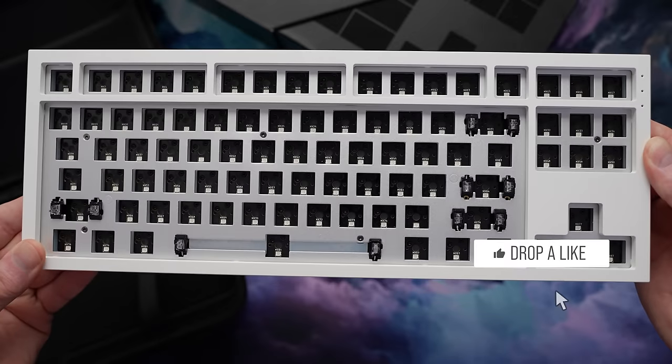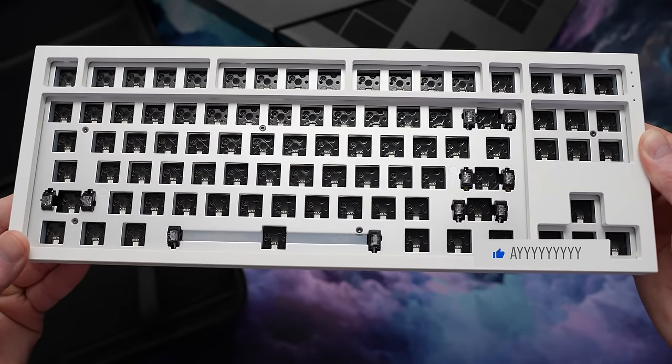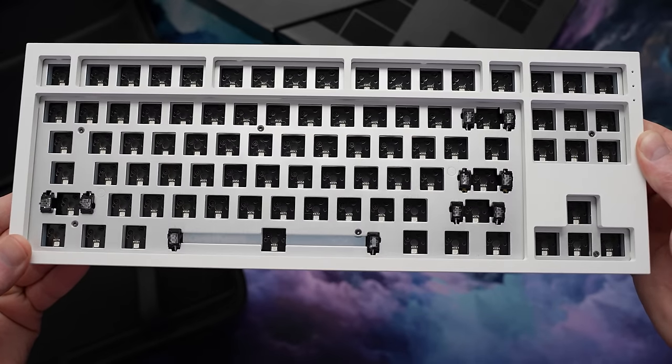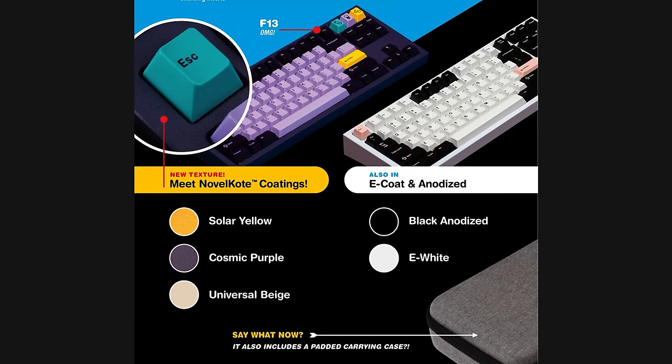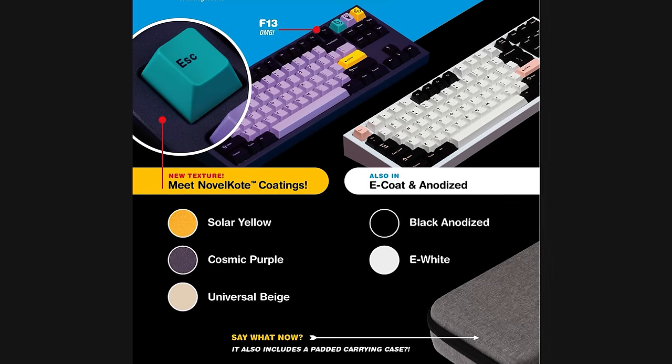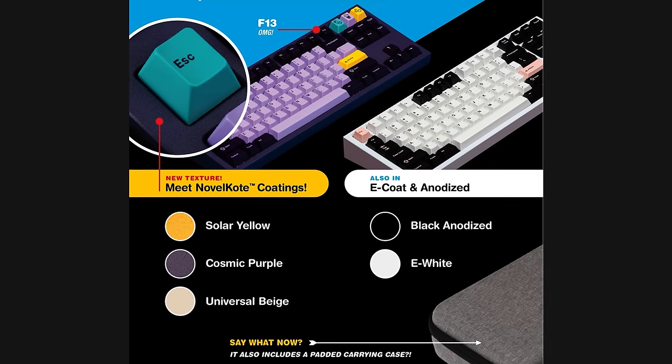So this is the E-White version here today. Coating is super nice, and it's really heavy out of the box. They also have three new novel coat finishes, which look like they have a little texture to them, appear to be really similar to Cerakote, but I haven't seen them in person yet.